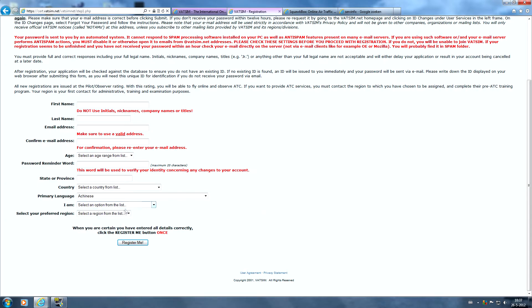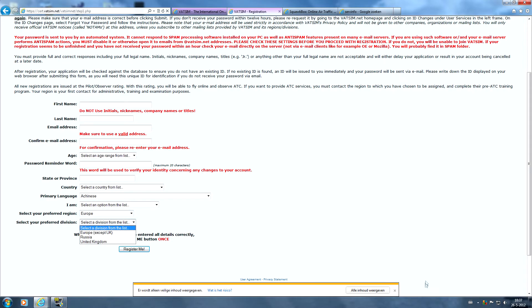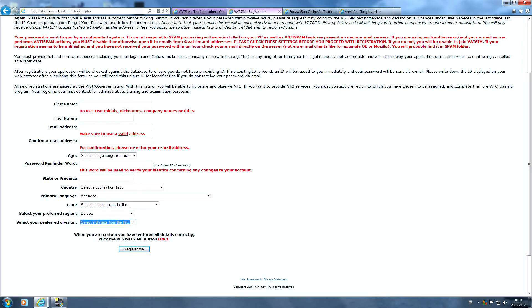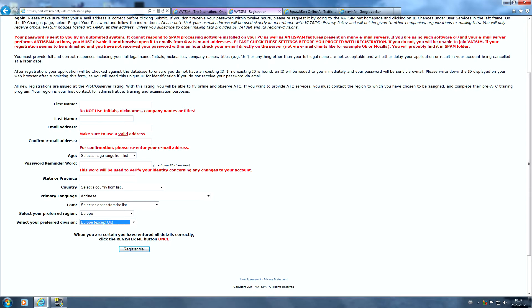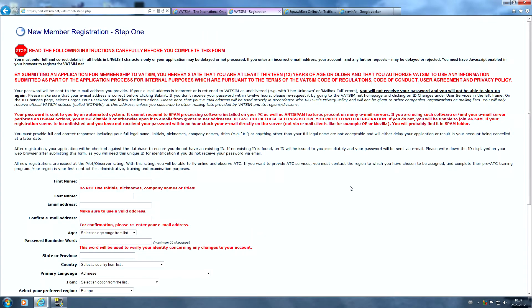And your preferred region, well in my case it would be Europe and the division would be Europe except UK. So complete this form and make sure everything is correct and then click register me. Then you will receive an email with an activation link and you will be given your VATSIM ID and your password.